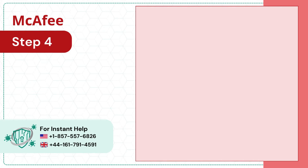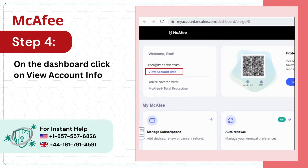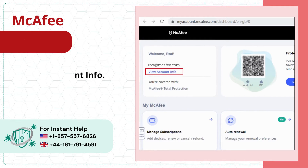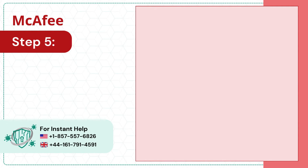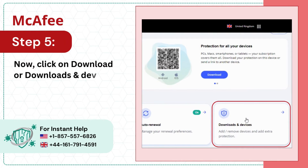Step 4: On the dashboard, click on view account info. Step 5: Now click on download, redownloads and devices.